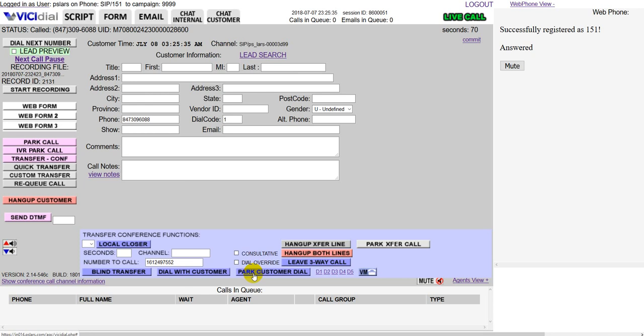And then when it connects, you can say, Hey, I got this guy on the line. He's got this issue. We need to fix it this way. I'm going to connect us. And then you connect everyone together. And those are the three different types of transfers.